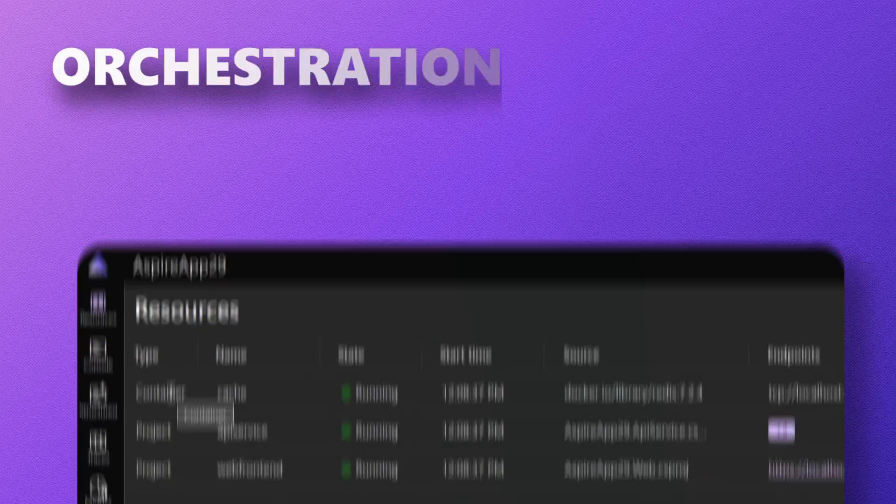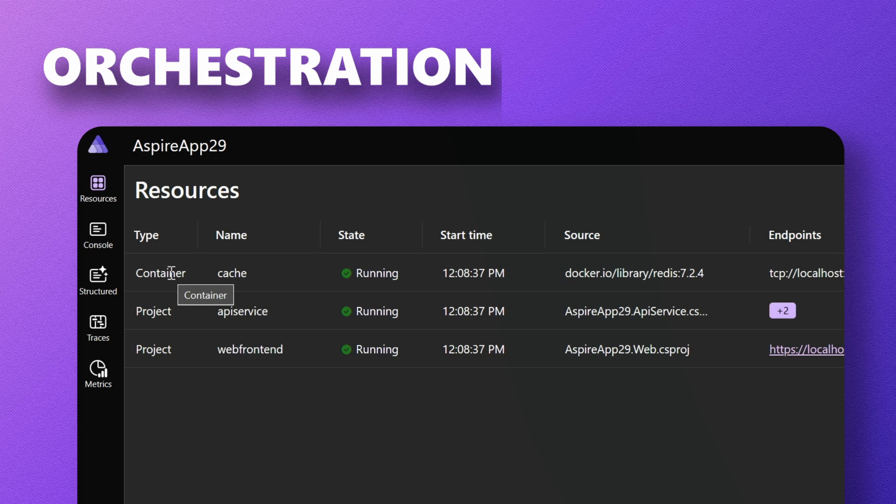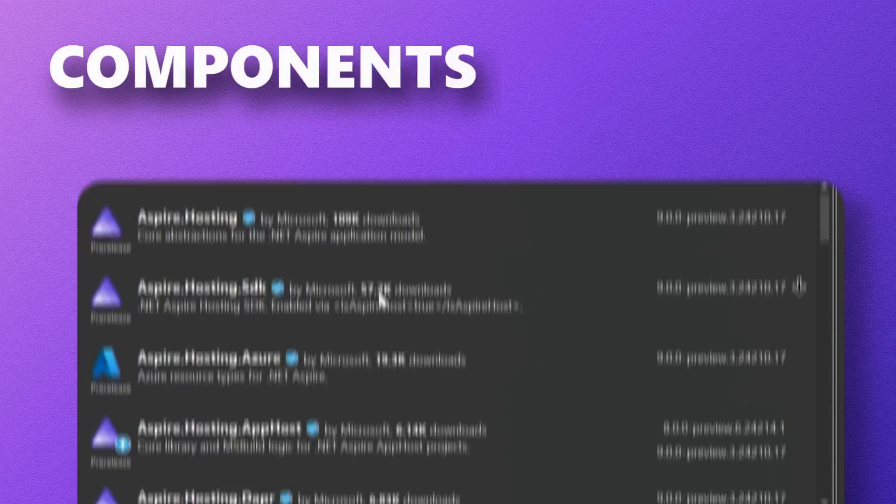We're really proud of these awesome innovations that we've been able to develop. I have my cache running in the container, my API service and web front end running locally on my machine. Aspire will orchestrate all those things running on your local machine, in containers, remotely — all into a single .NET-based API, that integrates and glues together common client libraries you use to connect to things like databases and messaging services.